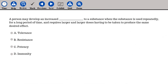A person may develop an increased blank to a substance when the substance is used repeatedly for a long period of time and requires larger and larger doses to produce the same desired effect. A. Tolerance, B. Resistance, C. Potency, D. Immunity.